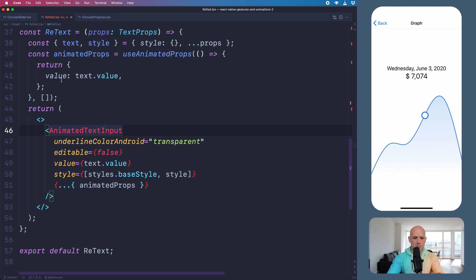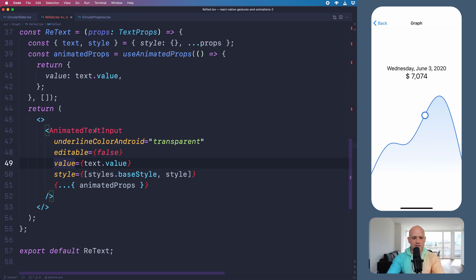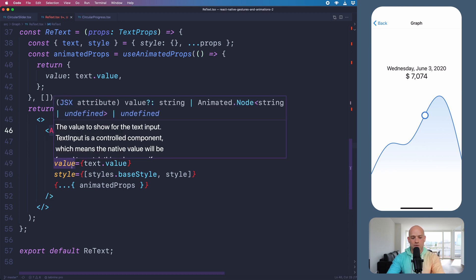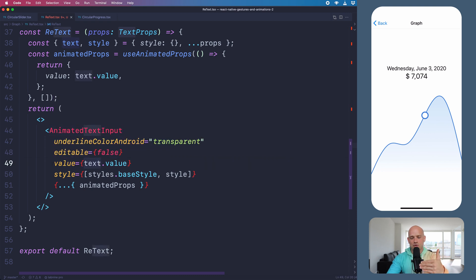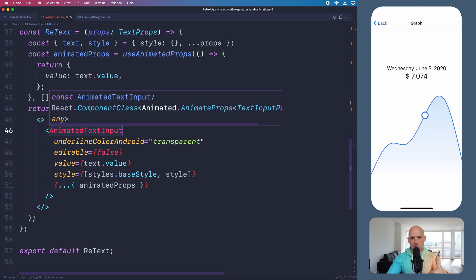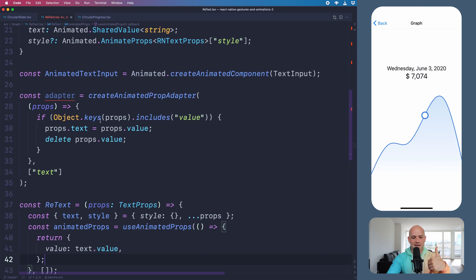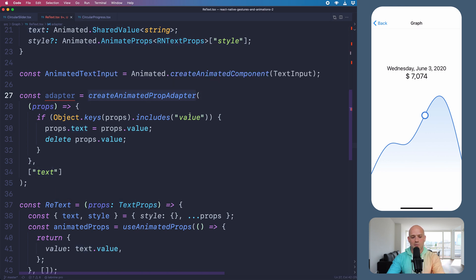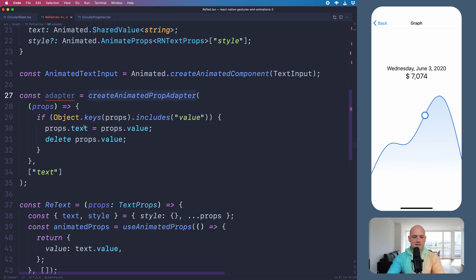We need to be extra careful because this component is not symmetric with the text component, so it's not going to behave exactly the same way. We built an example where we animate on the value property. The interesting thing is that if you do this, nothing will happen because the underlying native component doesn't know about the value property — this is the JavaScript implementation. By introspecting the TextInput component, we found out that it's a text attribute that can be updated. So we use createAnimatedPropAdapter to match the value property to the text property.